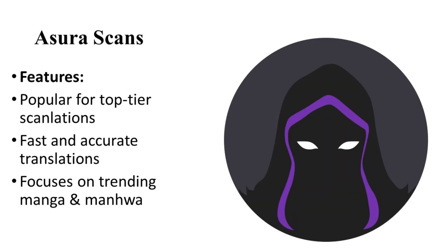On number four, let's talk about Ashura Scans. Ashura Scans is a scanlation group known for delivering high-quality translations of popular series. Their dedication to timely releases and accurate translations has earned them a strong reputation among readers.